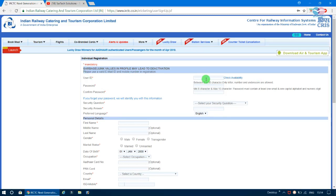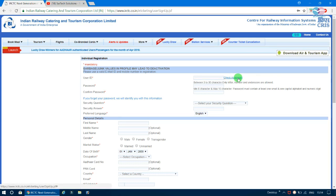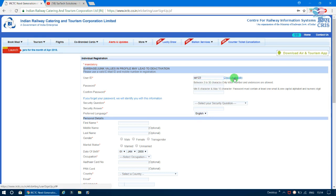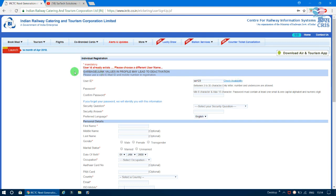You need to create a user ID. Enter the username you want to use, then check its availability. If the user ID already exists, you will see a message saying 'please choose a different username.' Make sure to pick a unique user ID.